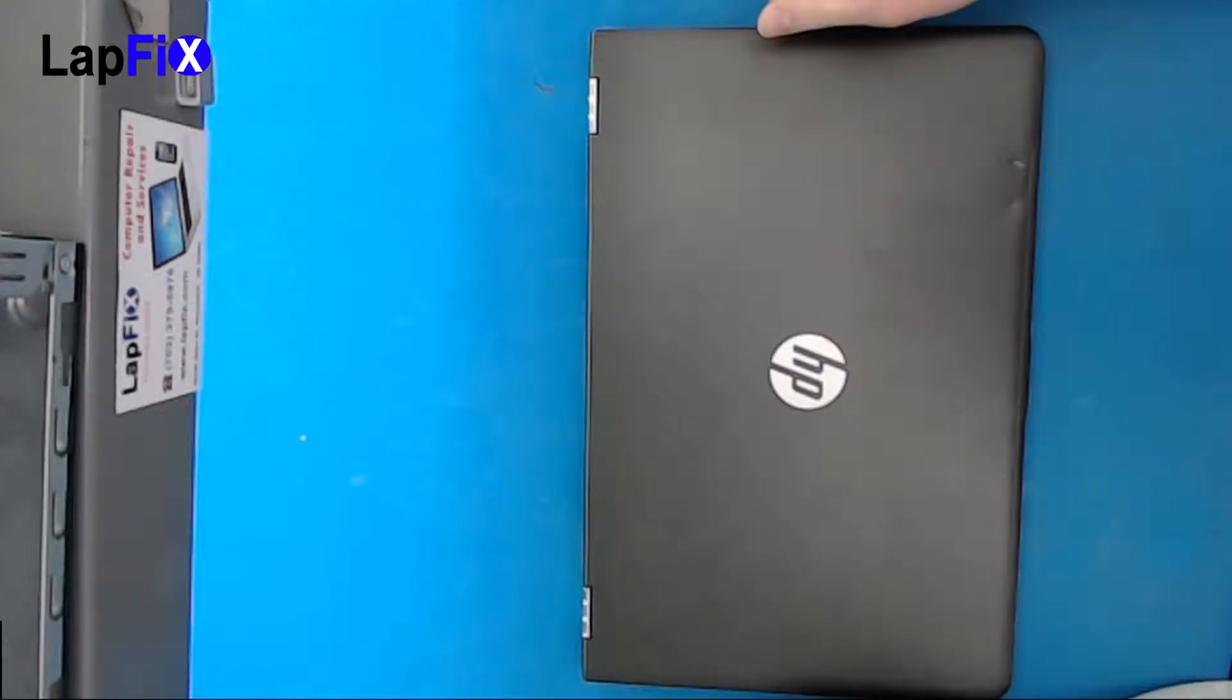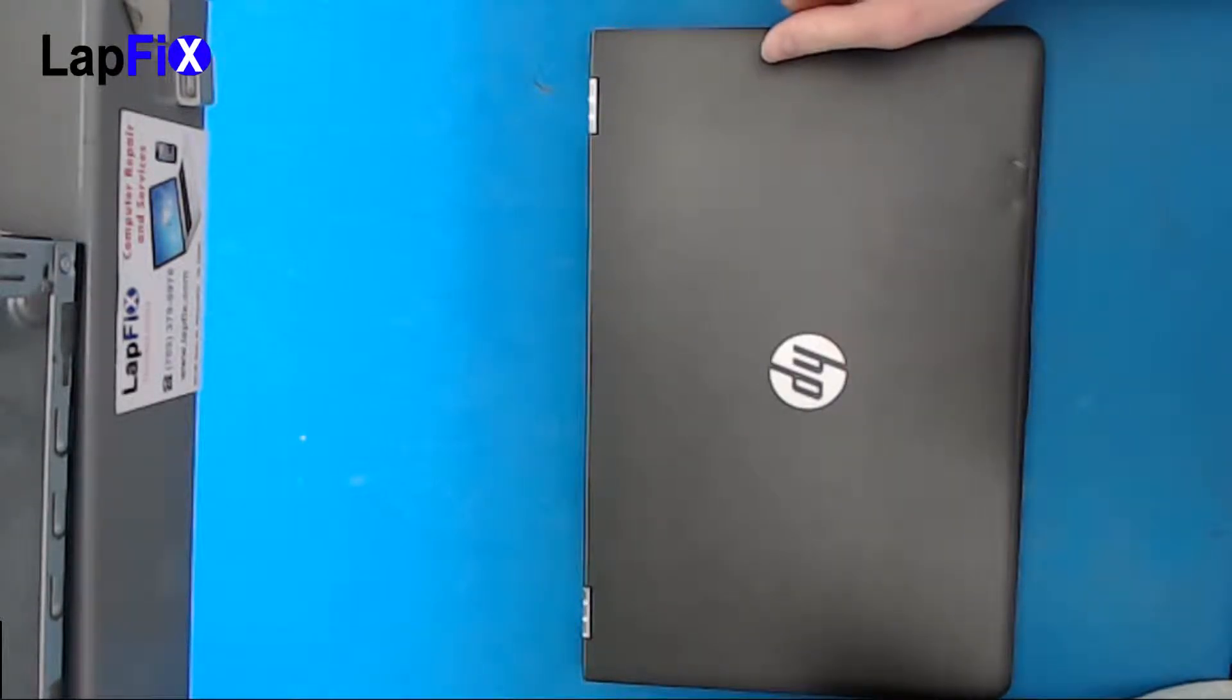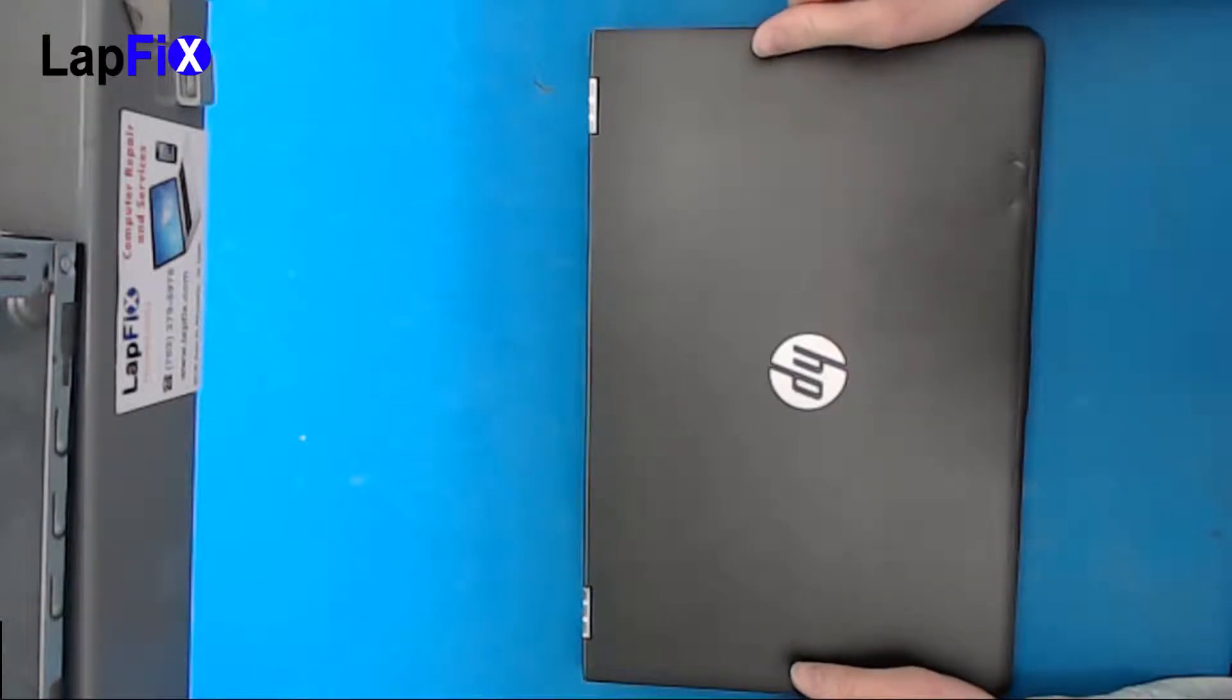Hey guys, today we're going to be looking at the HP Envy M6, and this is the AR model. We're going to be doing a screen replacement for this.